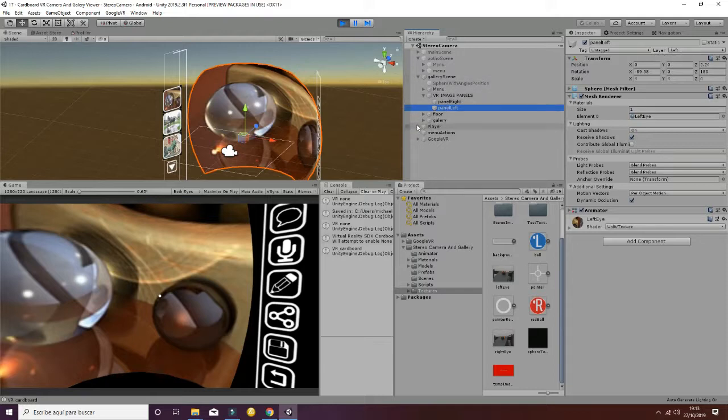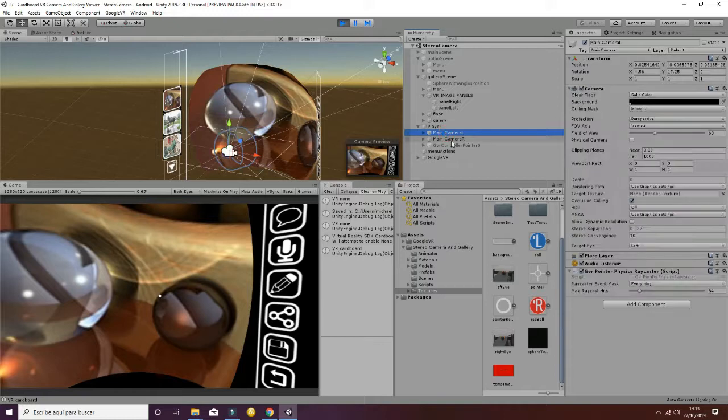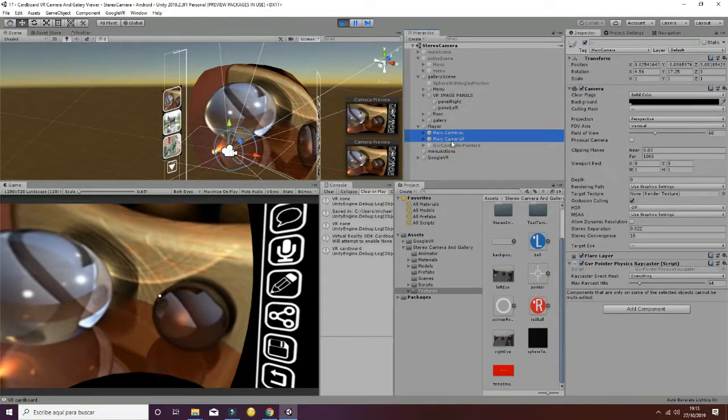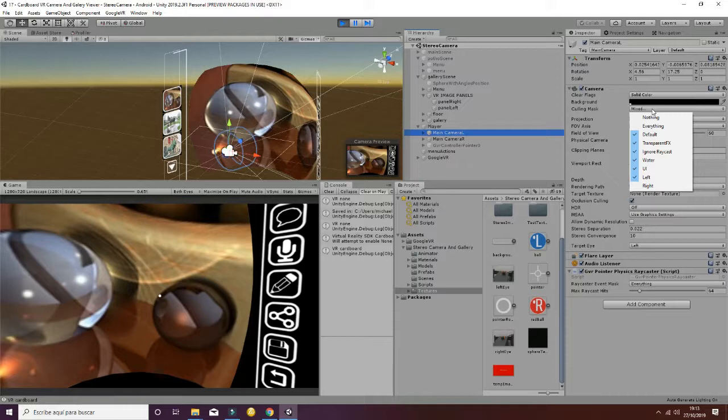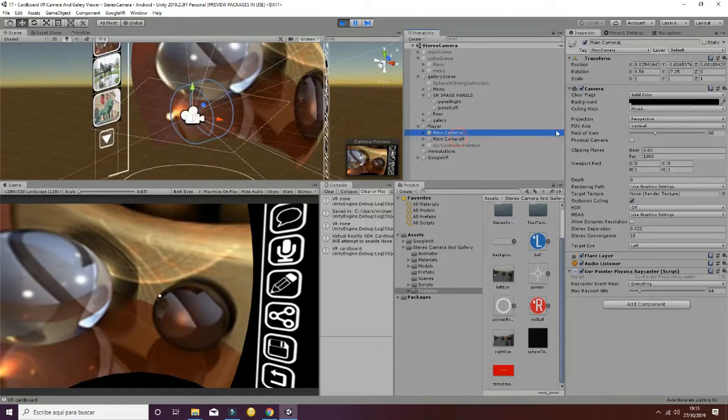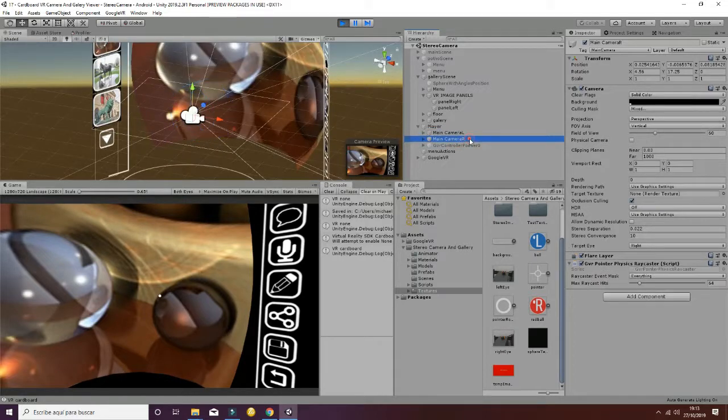If you go to the player and the different cameras that are inside of it you will see that you have two cameras which have different, each of them have different color masks. So the left one is going to show the left information and the right one is going to show the right information.